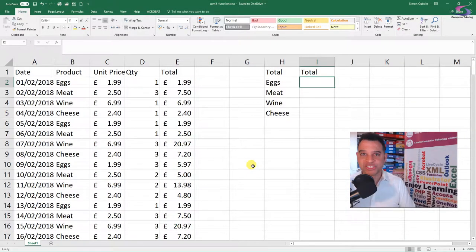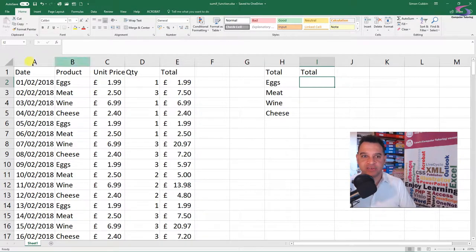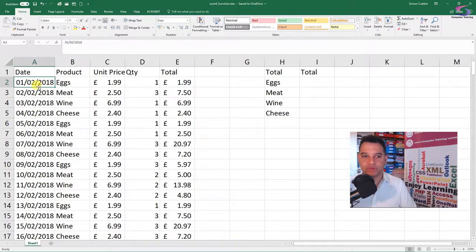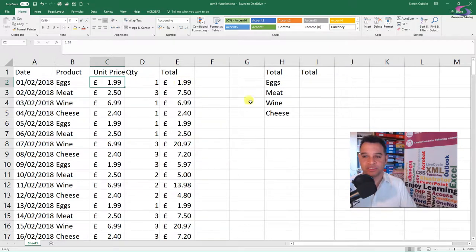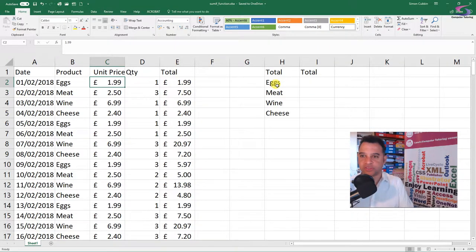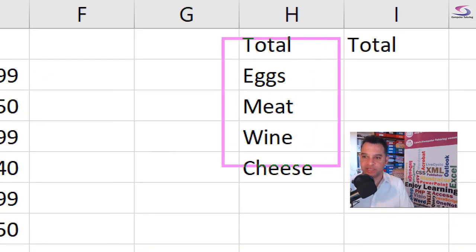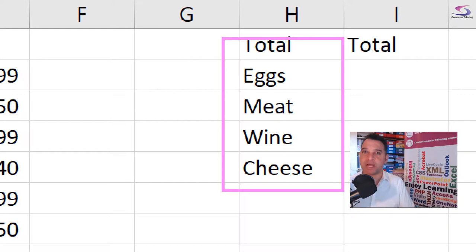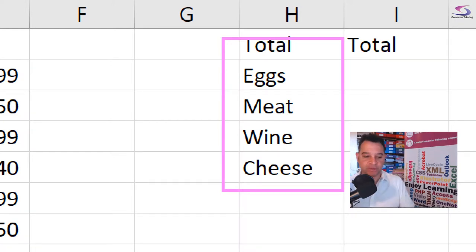Hi, welcome to my SUMIF function demo. As mentioned in the introduction, here I've got my products. These are the dates that I bought them. This is the price per product. Here we have the quantity and the total amount. Over here, if I just zoom in a bit, you can see I have my eggs, meat, wine, and cheese. I want to know how much money I spent on each of them. Let's work out eggs first, shall we?